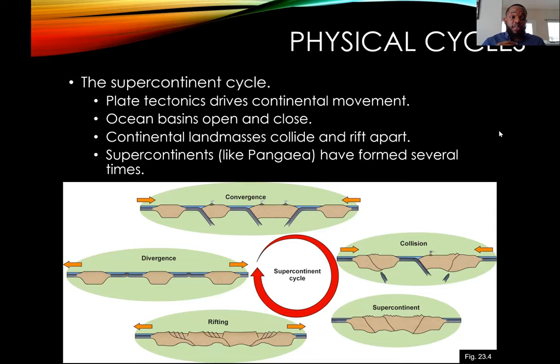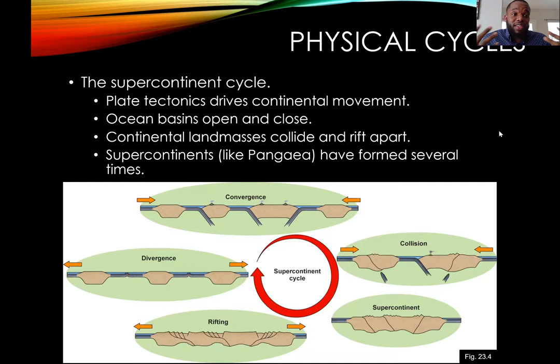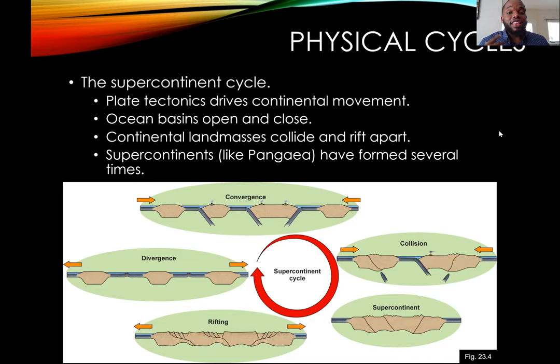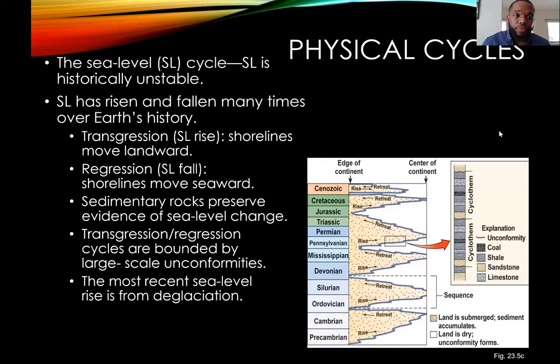Some physical changes are cyclic, like the supercontinent cycle, driven by plate tectonics where plates converge to create a supercontinent. We just got out of Pangea and now we're going into a new Pangea. This will change many things and is driven by the opening and closing of ocean basins.